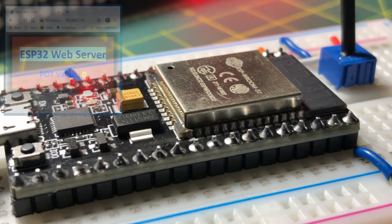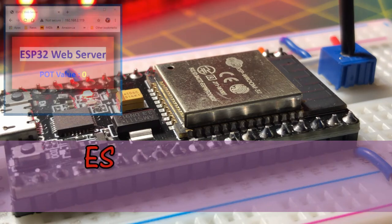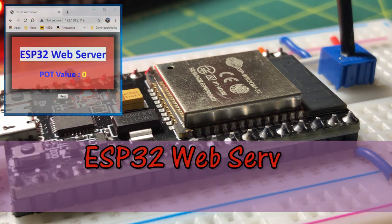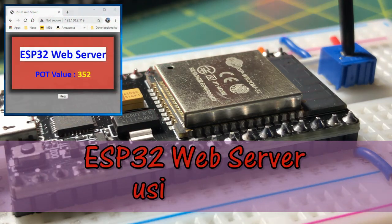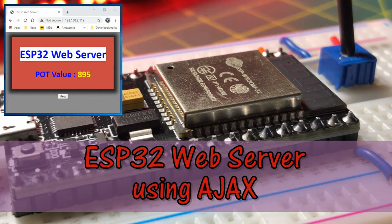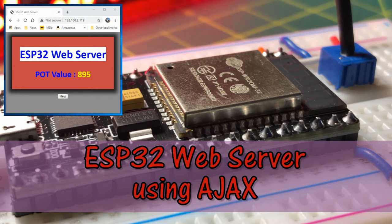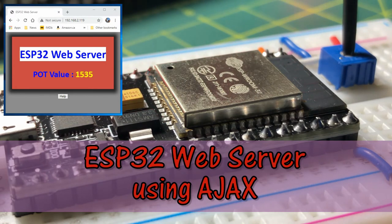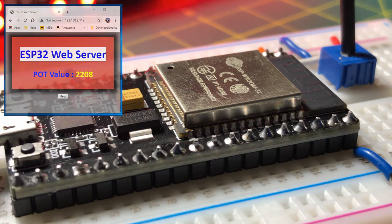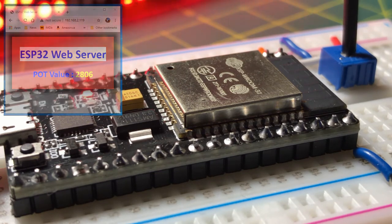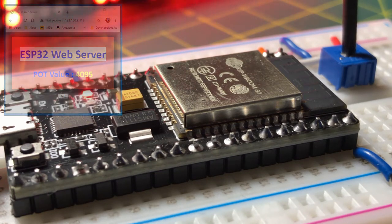In this video, the ESP32 is programmed again as a web server, but this time using Ajax web technology. Ajax makes it possible to update parts of a web page without reloading the whole page.